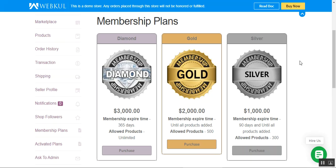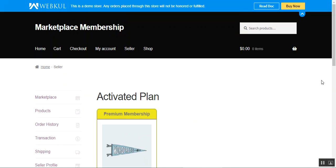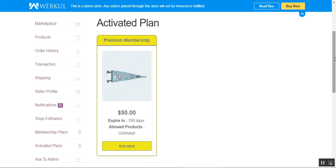That covers the WooCommerce multimedia marketplace membership plans plugin. I hope it helped you understand the workflow of this membership plugin. Please subscribe to our channel and press the bell icon for latest updates. If you found this video helpful, give it a thumbs up. For questions, queries, suggestions, or requirements, contact us at support@webkul.com, help@webkul.com, or visit www.webkul.com/contacts.